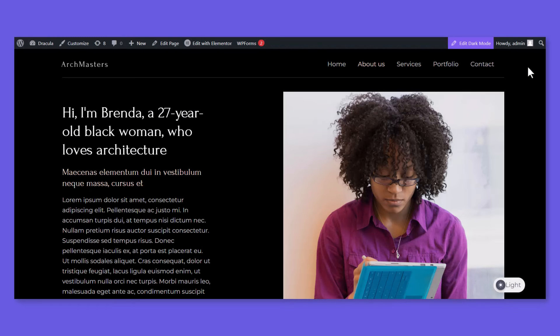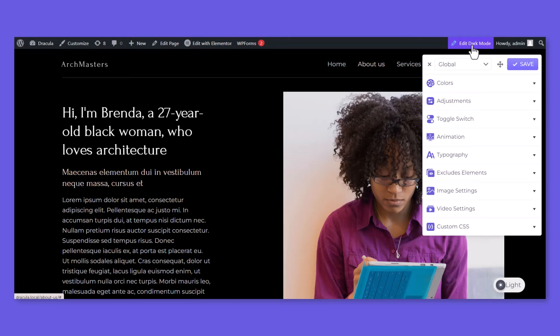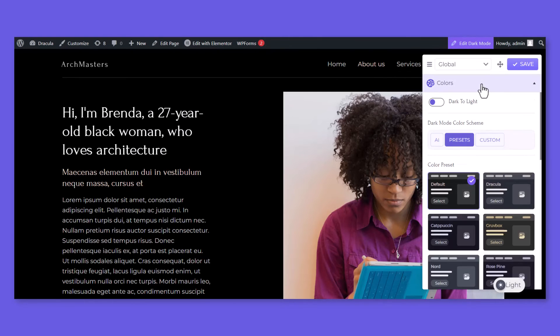Navigate to any page or post frontend, click on Edit Dark Mode button, Color Settings, Enable Dark to Light.